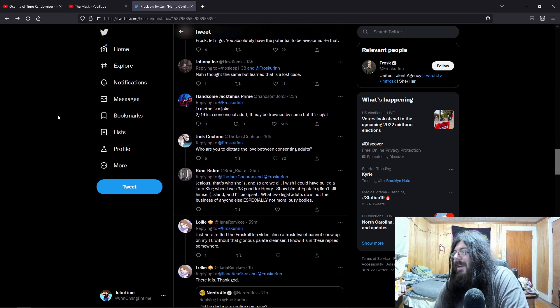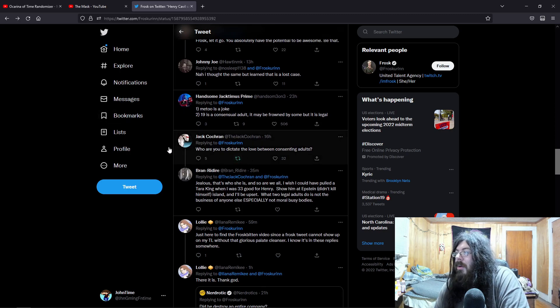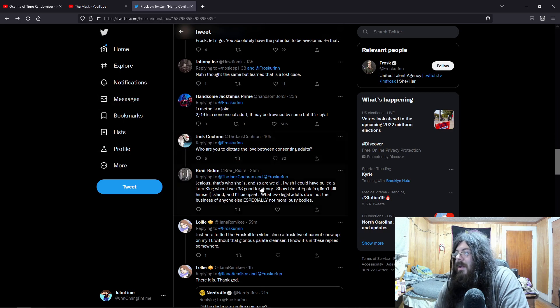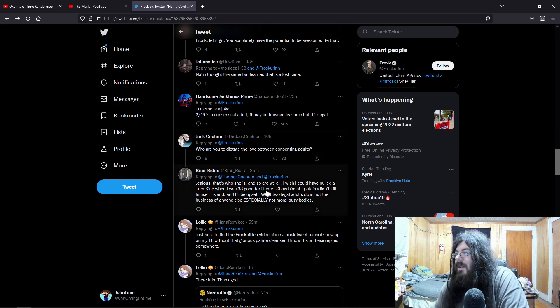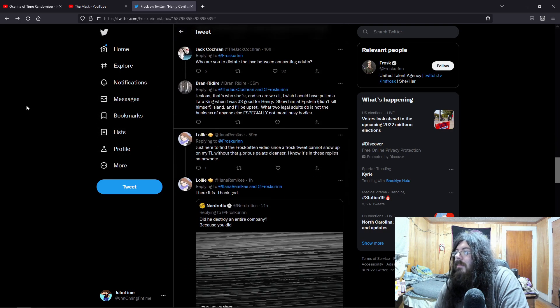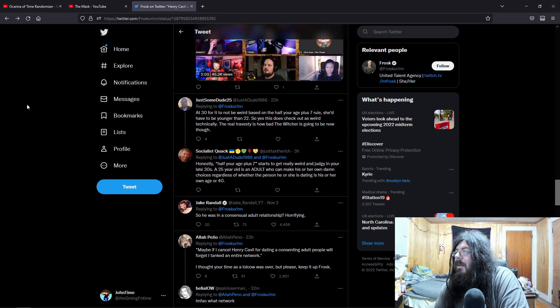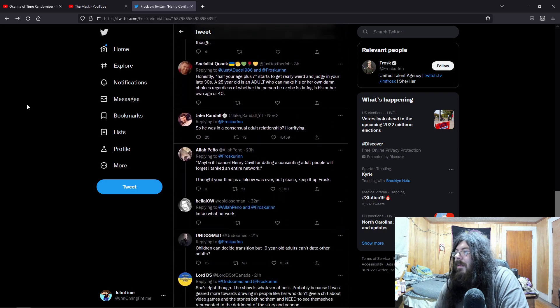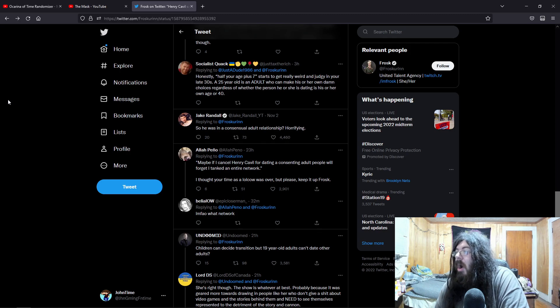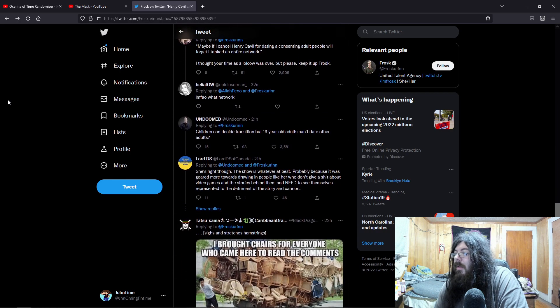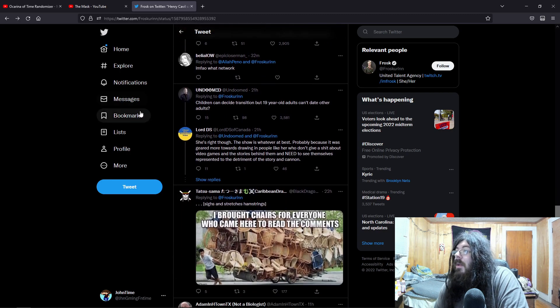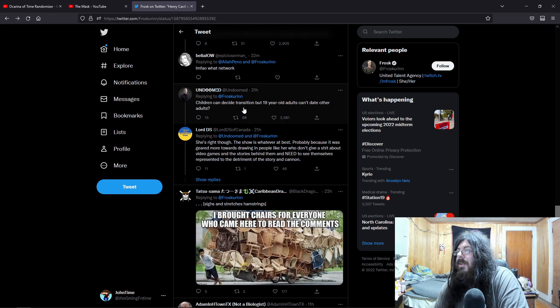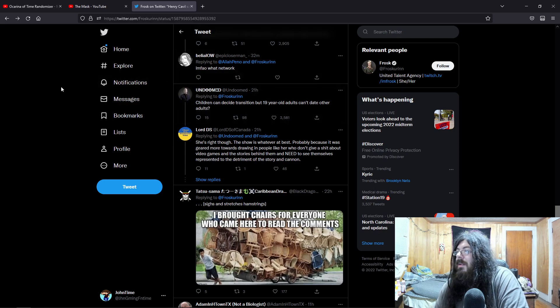She's not gonna let it go. Who are you to dictate the love between consenting adults? Jealous, that's who she is. So he was in a consensual adult relationship, horrifying. Children can decide transition, but 19-year-old adults can't date other adults?